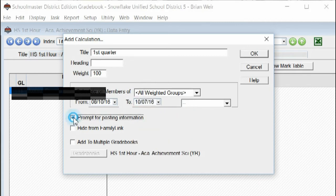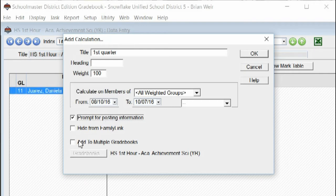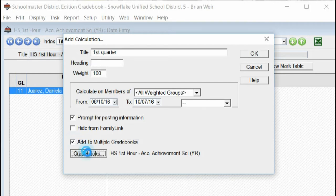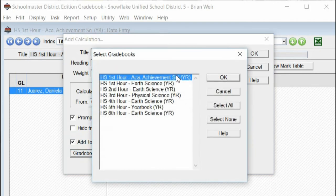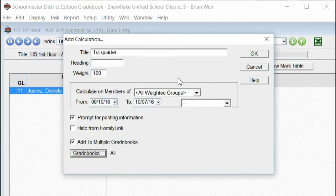And then I'm going to say Prompt for Posting, which will allow me to decide which post this is to the office so that they can get my eligibility or my grades. I'm going to also add it to multiple gradebooks. So I'm going to select all and say okay.